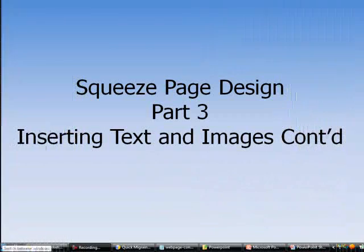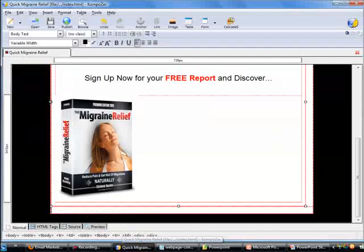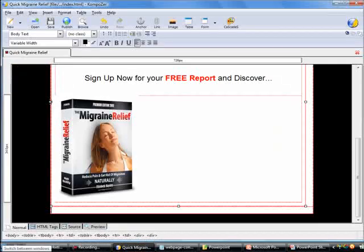Hello, this is Patrick Liu again. Welcome back — let's continue with inserting text and images into the index page. I'm back in the index page from where I stopped in the previous video.